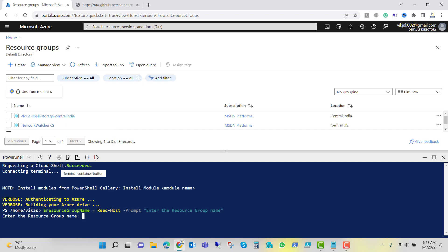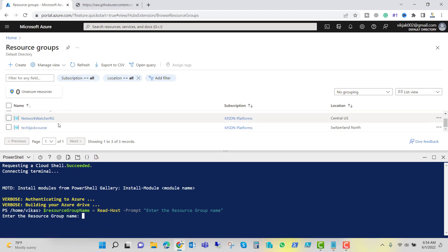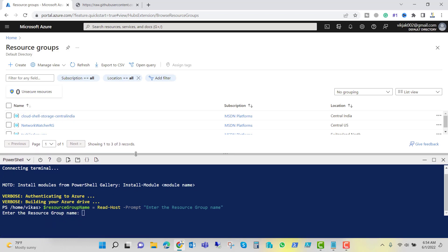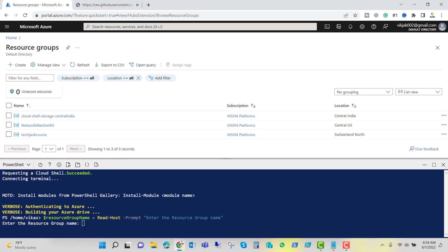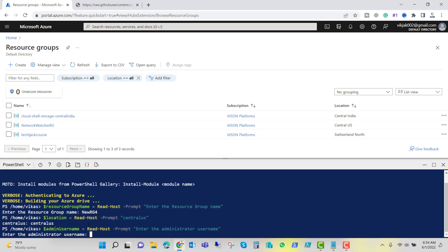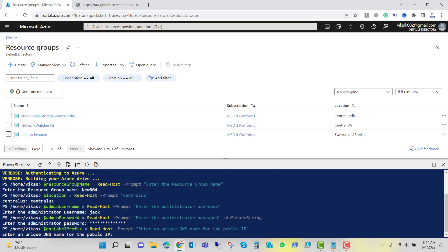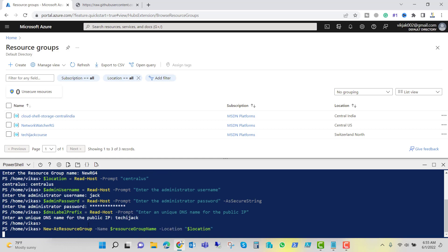It's asking for the resource group name. You can see right now we have only three resource groups. So let's try to create a new resource group by the name of newRG4 and I will hit enter. For the location, let's type Central US. I will hit enter and it's asking for the username. I will type Jack and same way it's asking for the password. Let me put the password as well. I will hit enter and it's asking for the unique DNS name for the public IP. So let's type techiejack and let's hit enter.